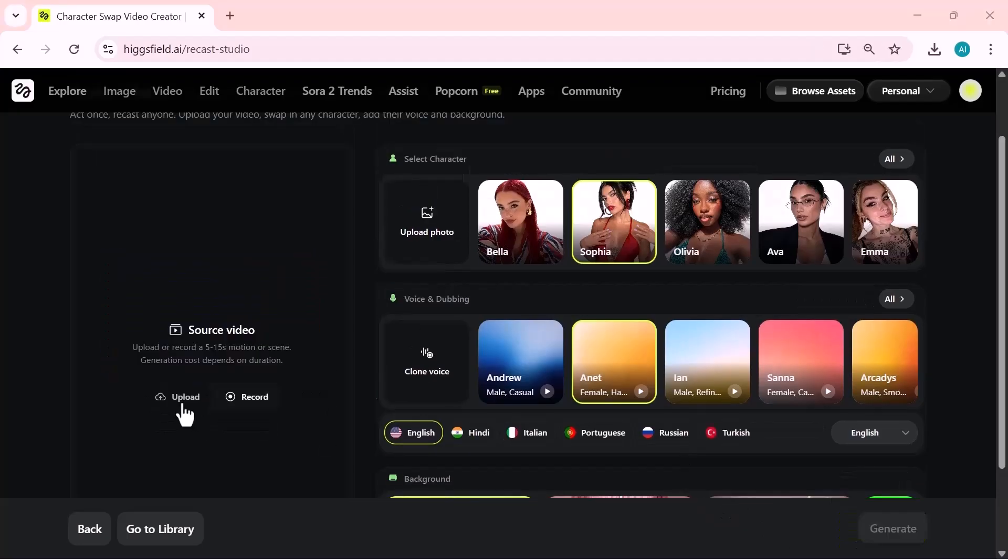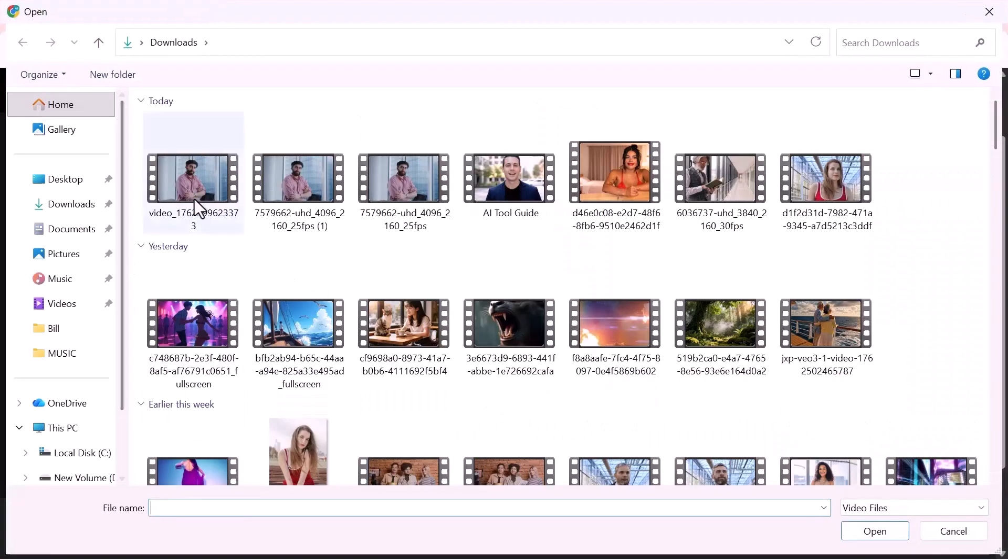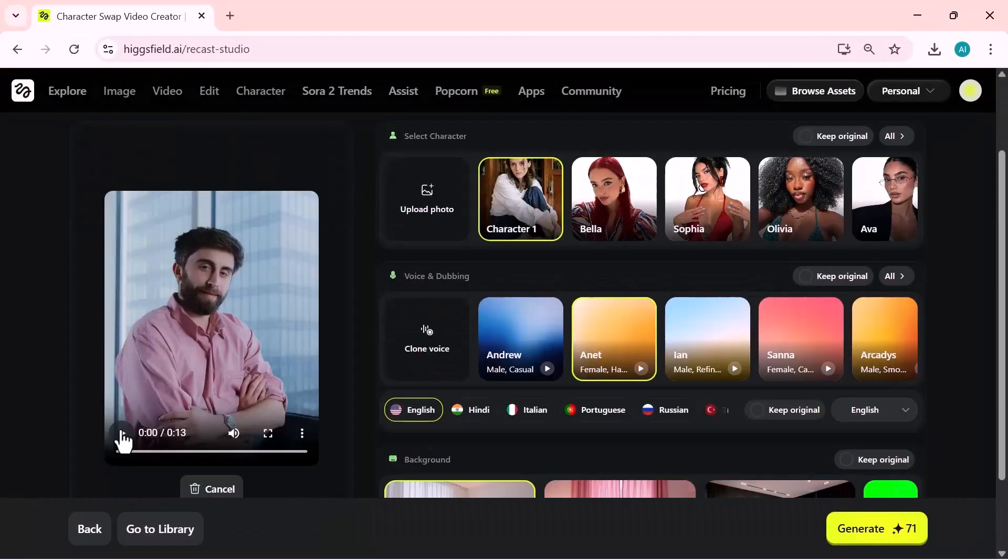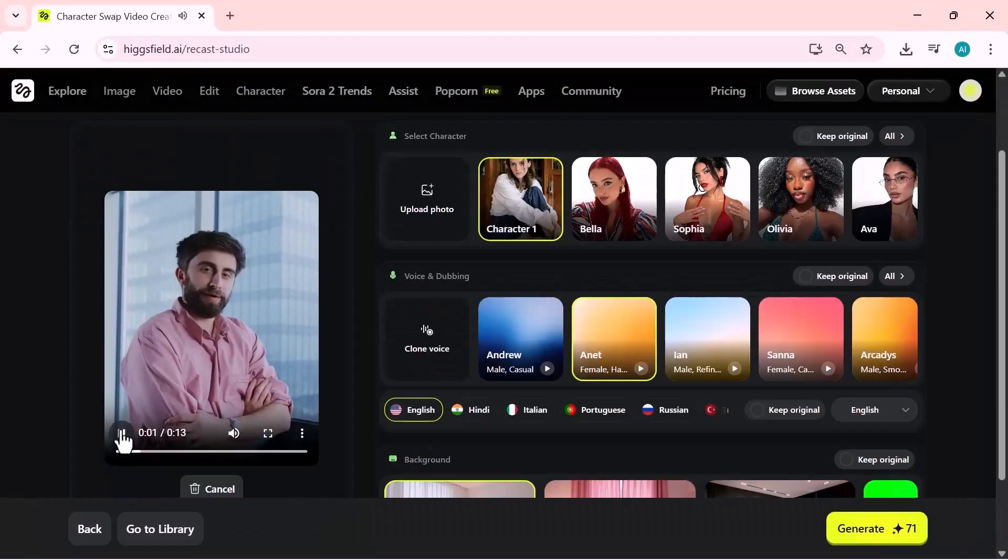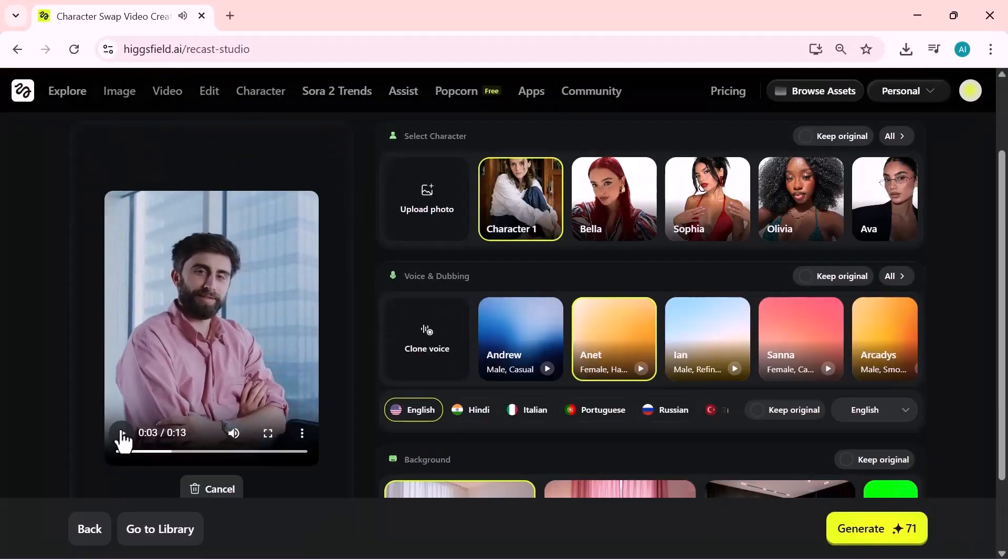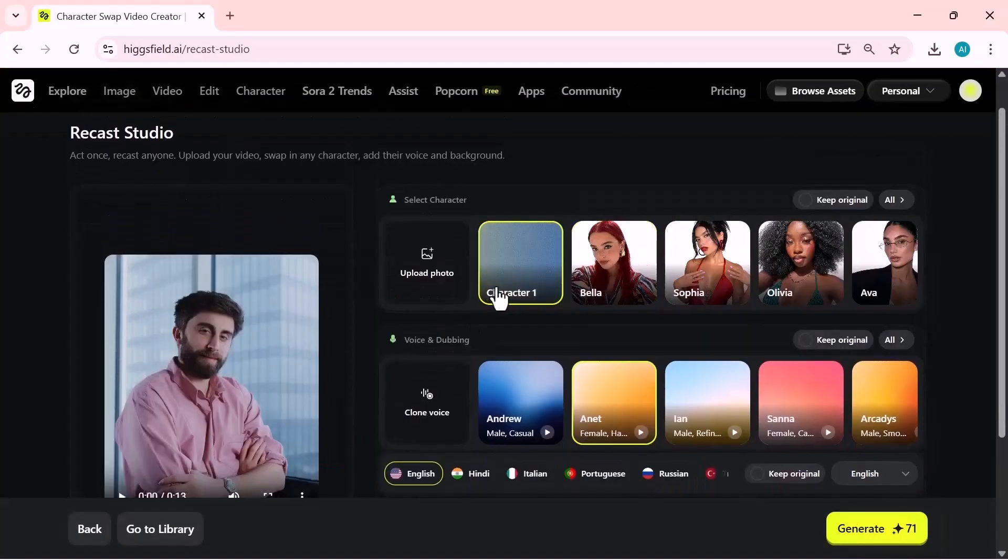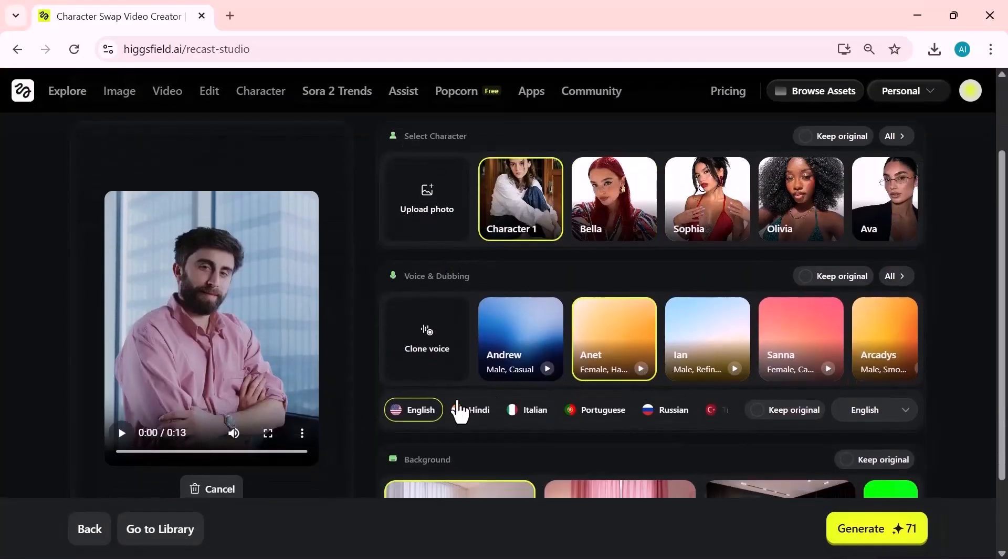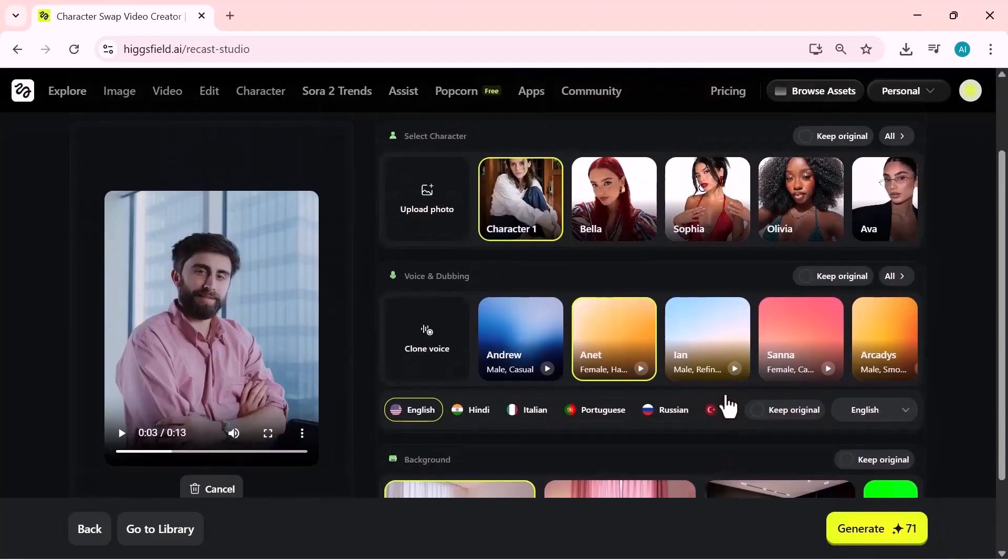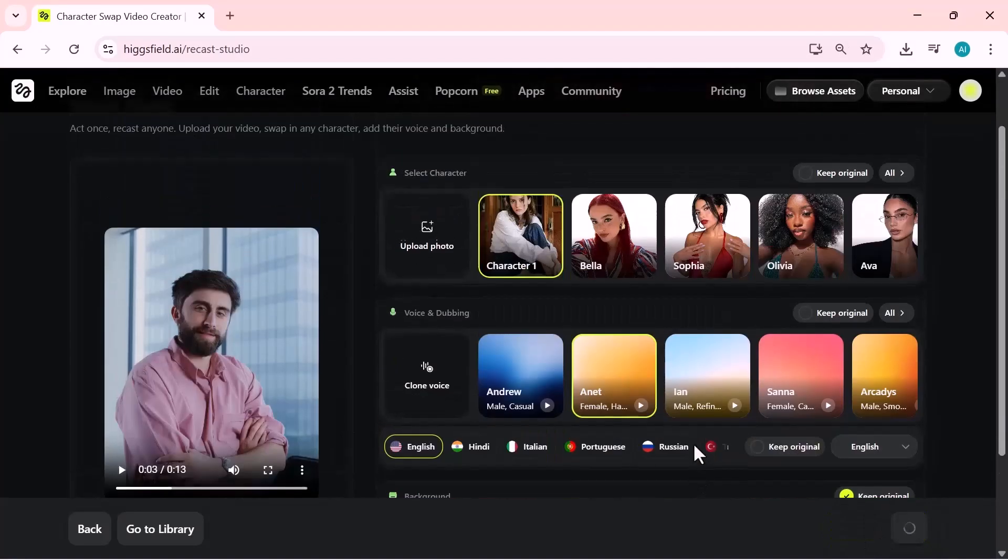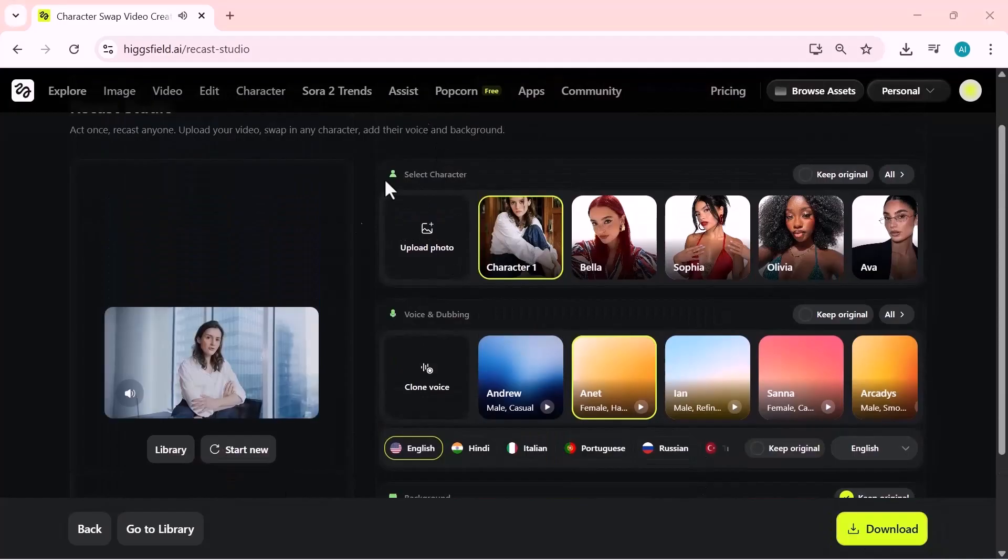Now I'm uploading another video along with a new character image, as you can see here. This clip originally has a male voice. But this time, I'm going to change the voice as well. Higgsfield lets you switch to any voice you want - male, female, or different accents - without affecting the expressions or motion in the video.